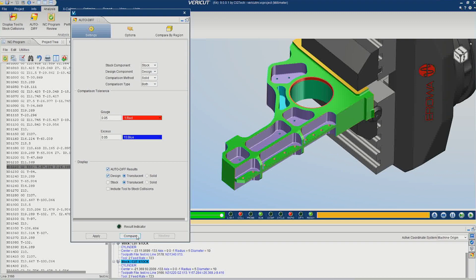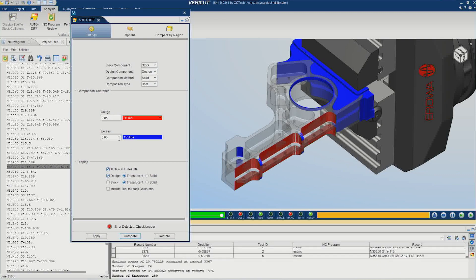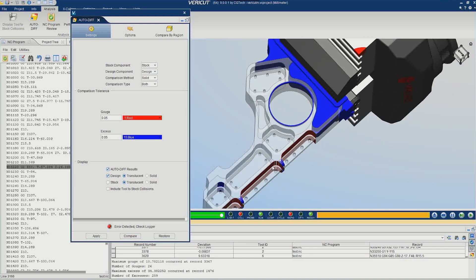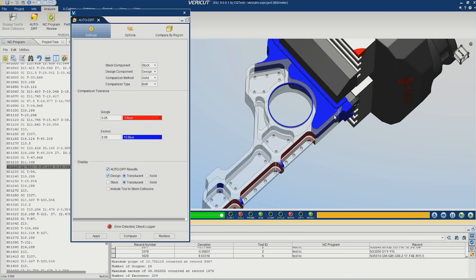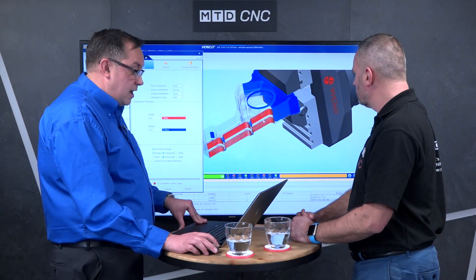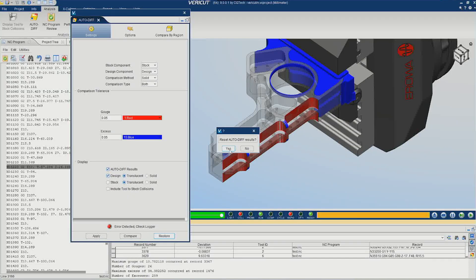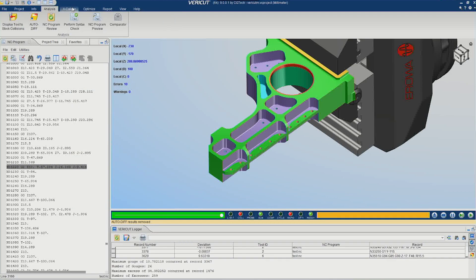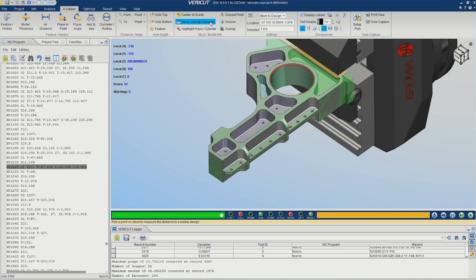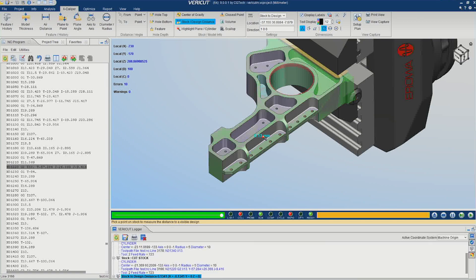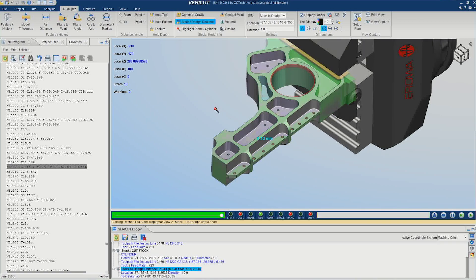So now running Autodiff — I just click compare. You can see I've got blue, which is excess material, and red, which is gouge — where you've actually cut into the material. All the red areas here are in a state of gouge; all the blue areas are excess. In that area there we haven't quite cut that corner out properly. Now I've identified a gouge, I can measure between the design and the cut stock — and we can see we've got a gouge error of 0.13 millimeters.